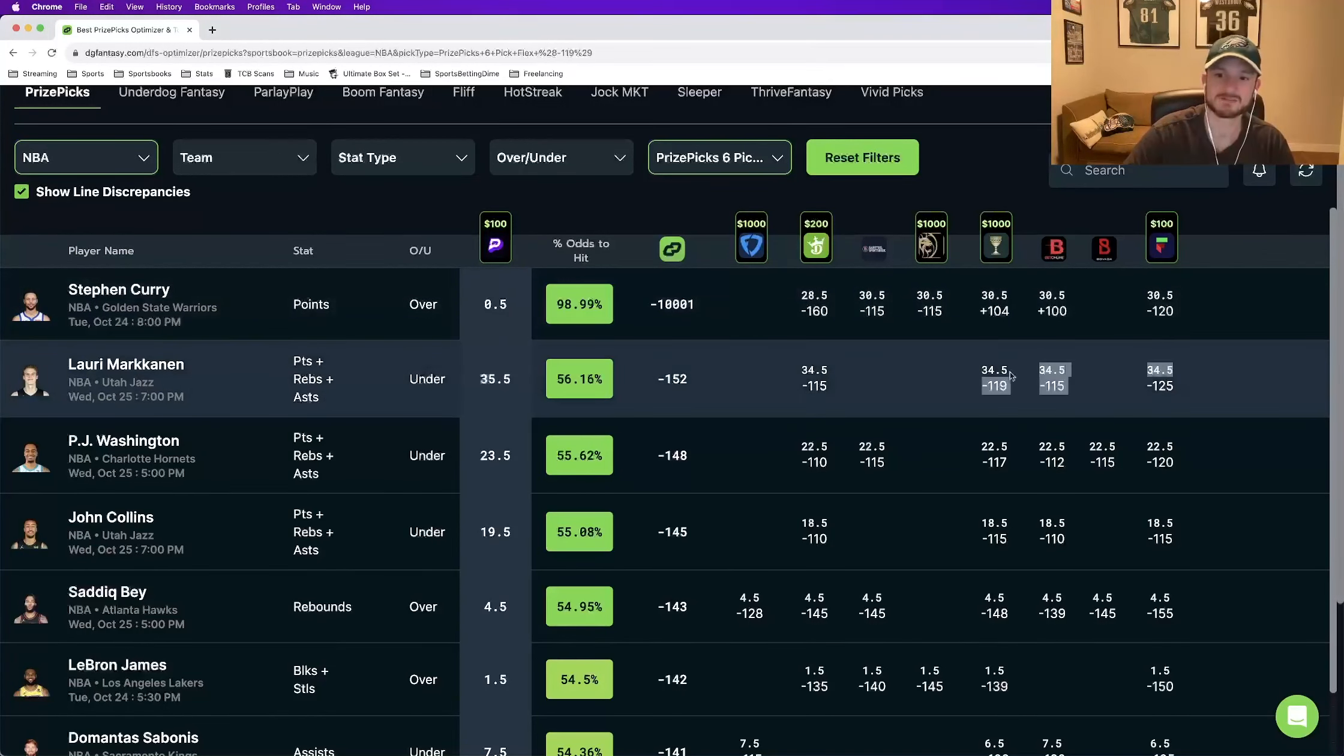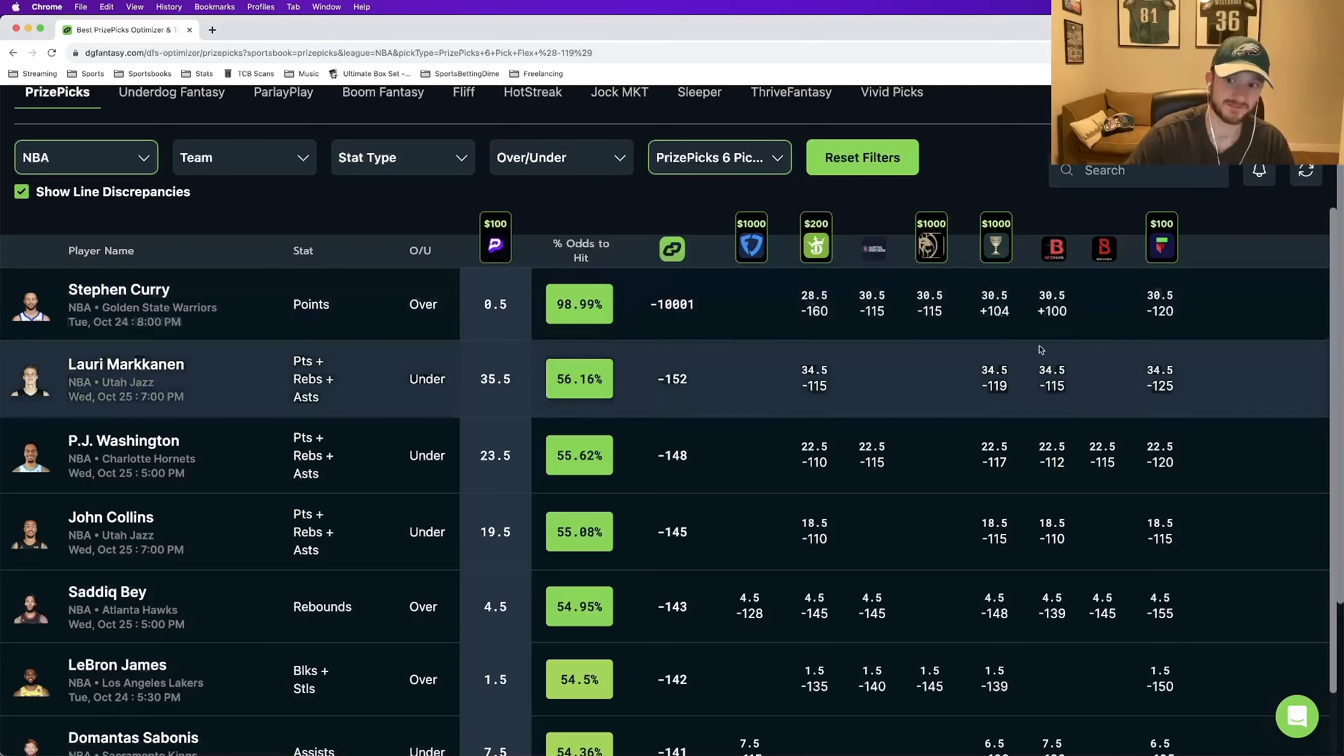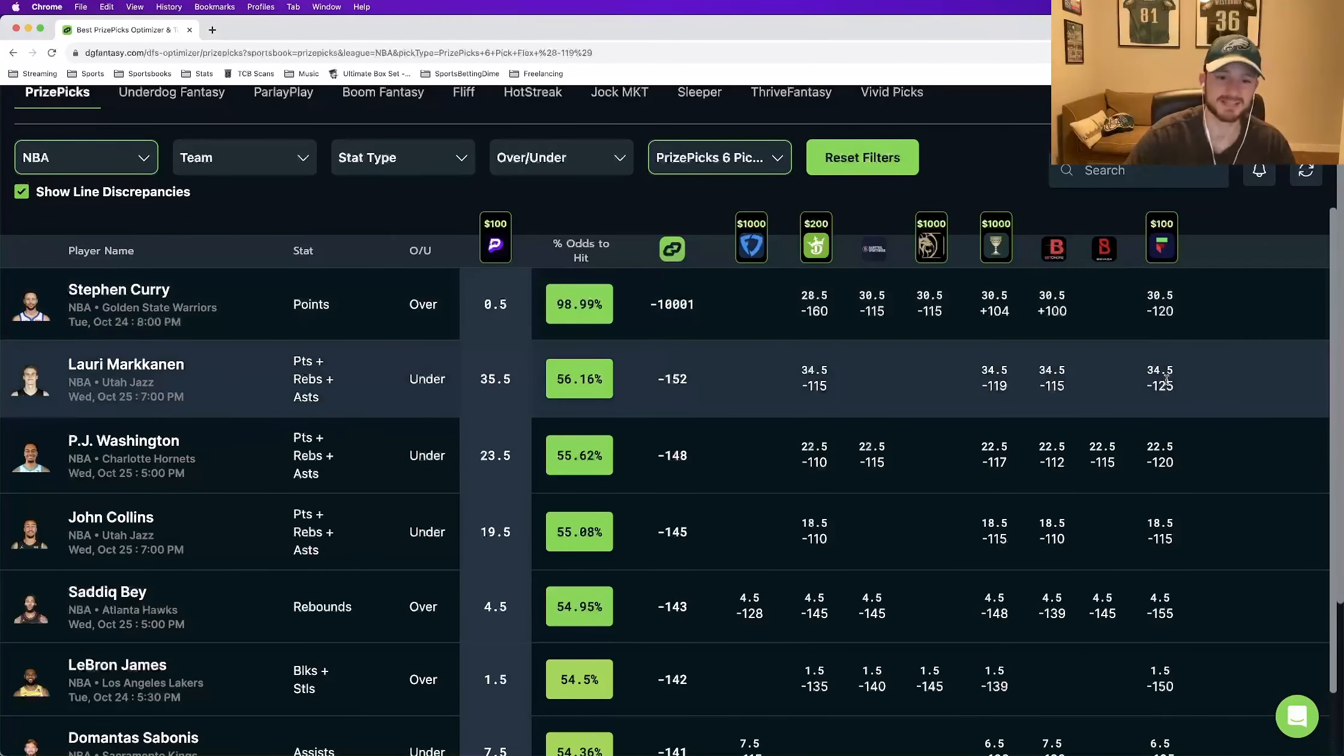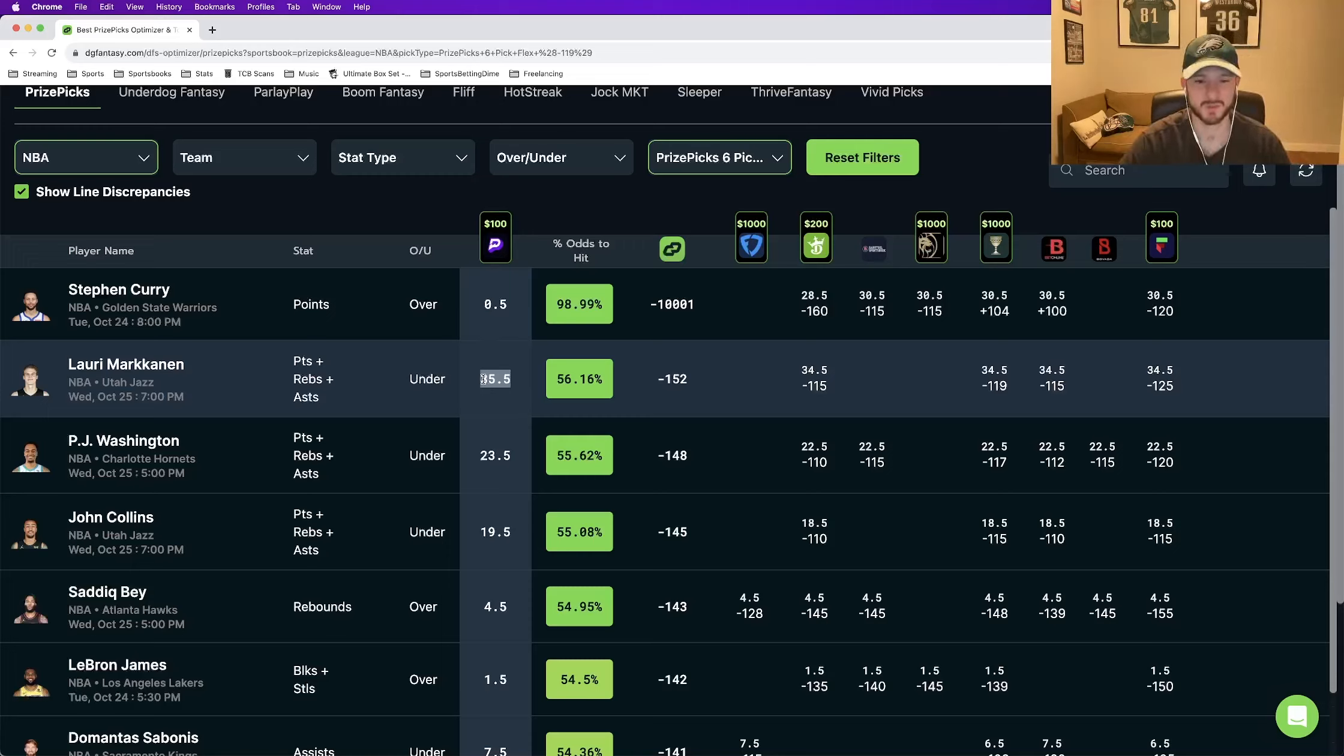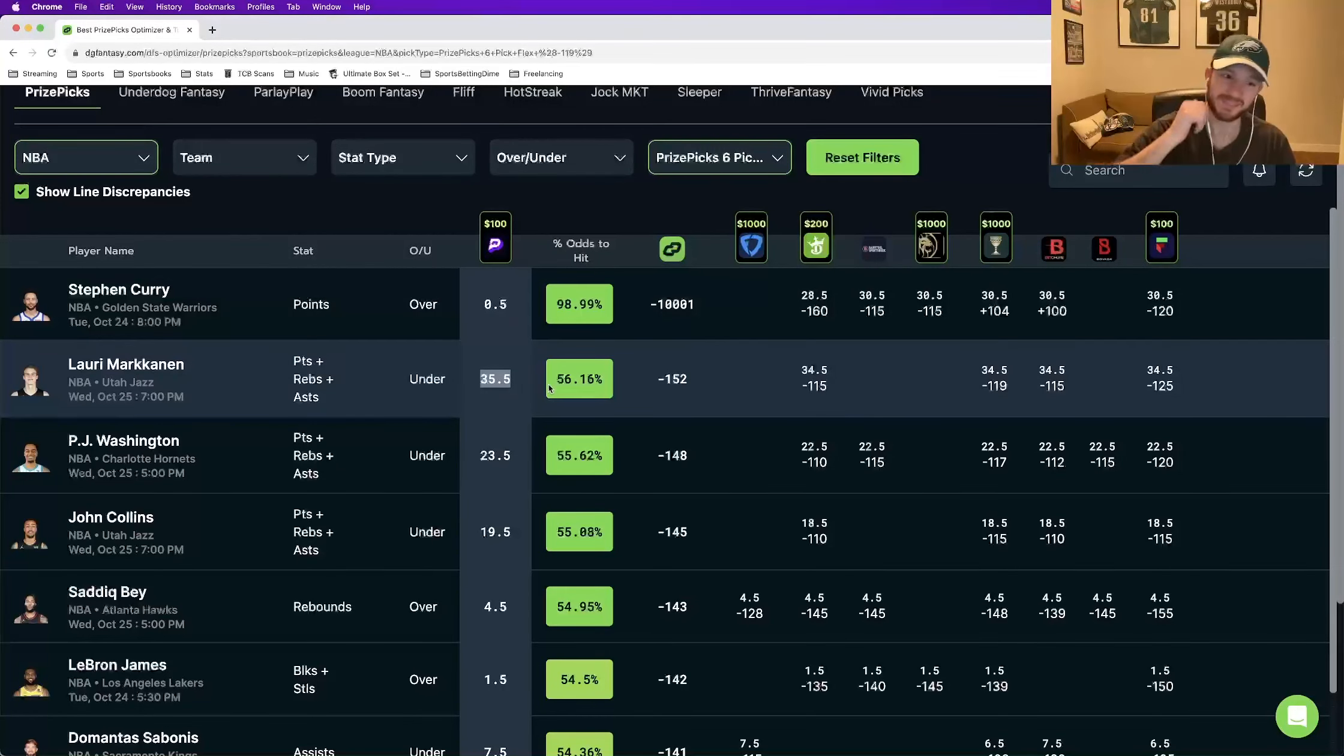Here are the odds from every sports book. And look at where they price Lauri Markkanen's over under. DraftKings, 34.5. Caesars, 34.5. BetOnline, very sharp sports book, 34.5. Fliff, 34.5. They all price it one stat below what we are getting it at on prize picks. And I know one point rebound assist might not seem that valuable. But over the course of time, we've all had these situations where you get beat, you get got by the hook. If this lands at exactly 35, you're cashing prize picks, you're losing every other play. That'll happen more often than you think. This is leg number one.